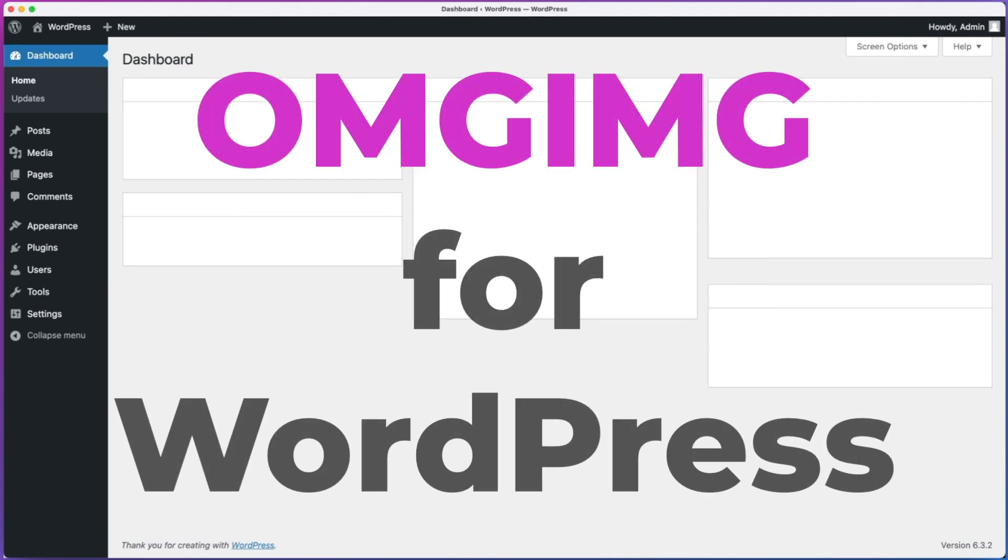Welcome to omg-img for WordPress. In this video, I'm going to show you how to create a beautiful Open Graph image for one of your WordPress posts.